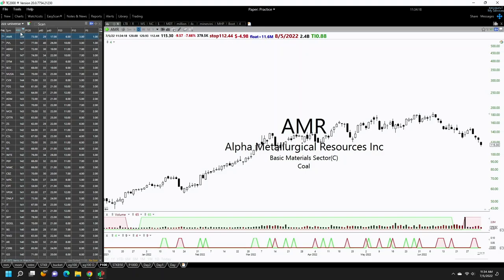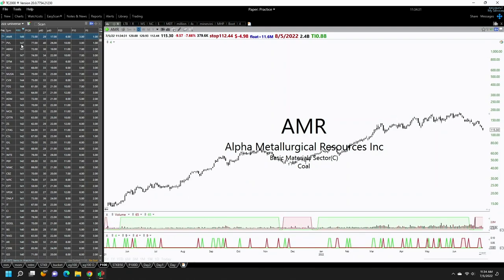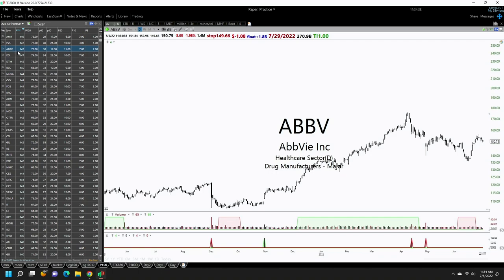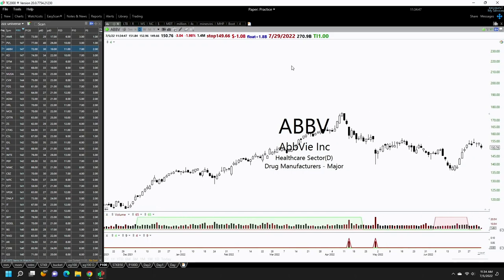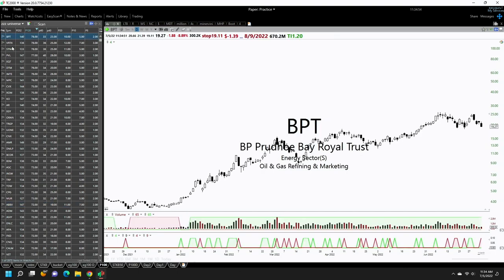If you look at AMR, it is number one ranked by persistency over 252 days. Out of 252 days, it was positive 149 days — a really very persistent move. Similarly, ABBV was up 147 days out of 252 days, or it closed positive 147 days out of 252 days. You can do this for different time frames — for example, BPT had 78 positive days out of 126 days.